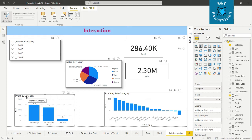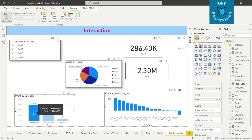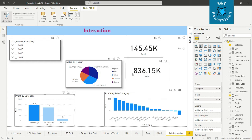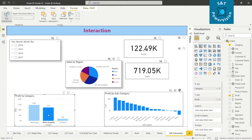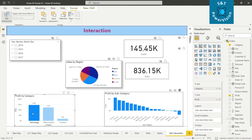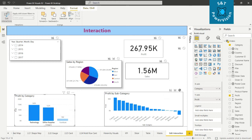We will check the interaction between profit by category and profit by subcategory. Set it to None. Now when we select Technology in profit by category, sales by region, total profit, and total sales all change — but profit by subcategory does not change, because we cut the interaction between those two visuals.